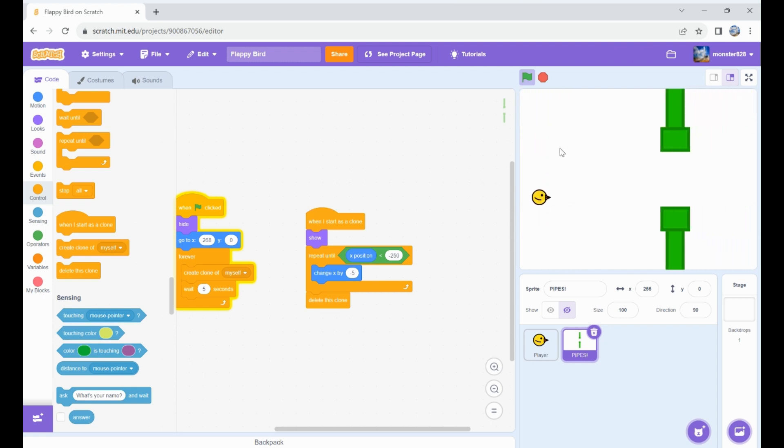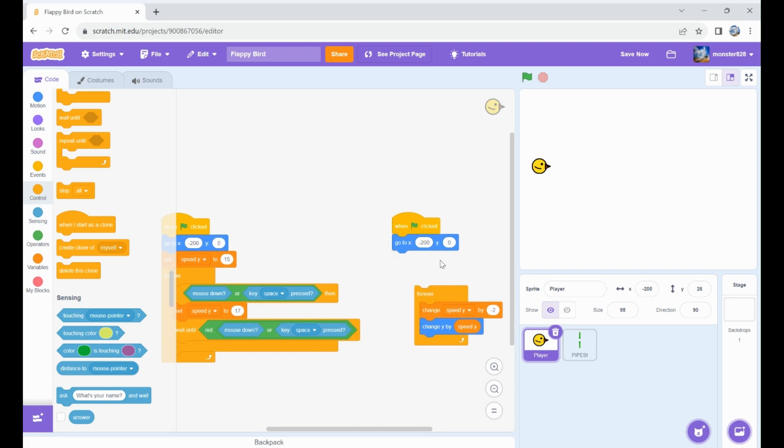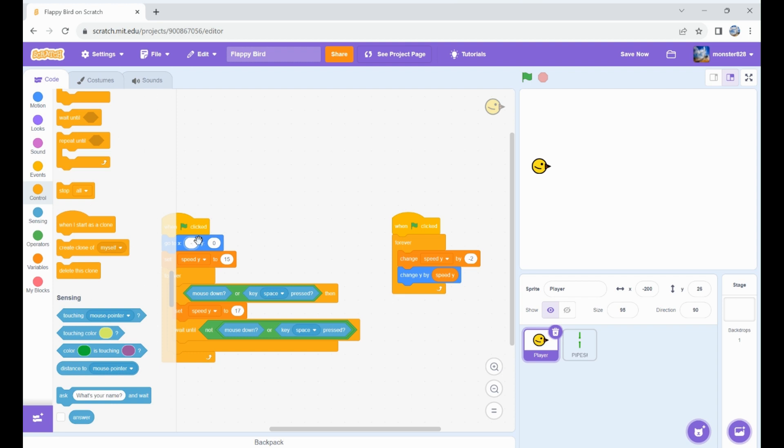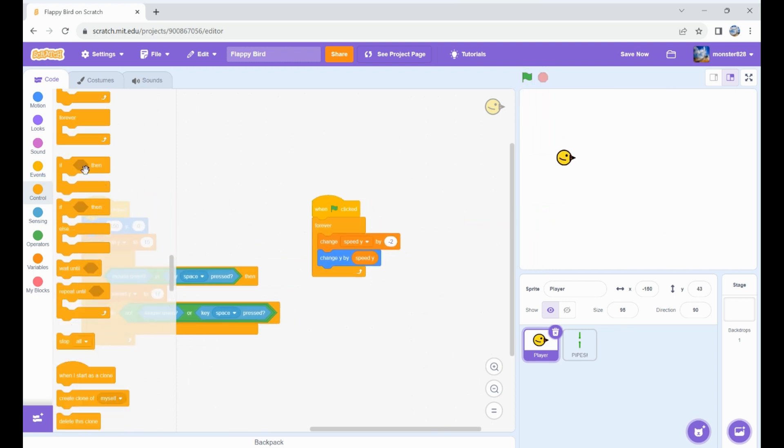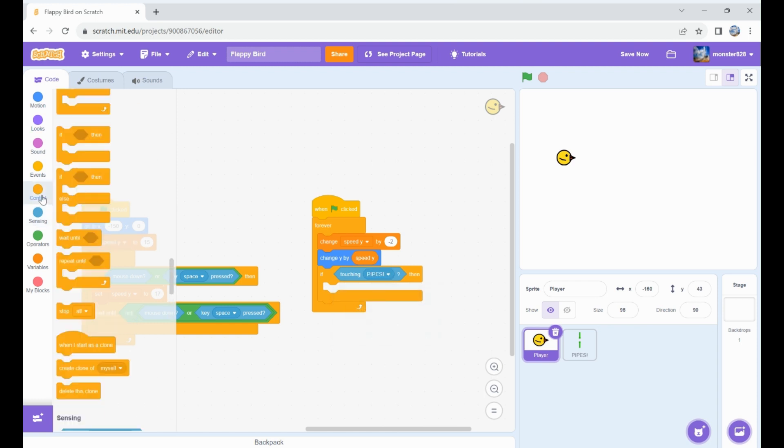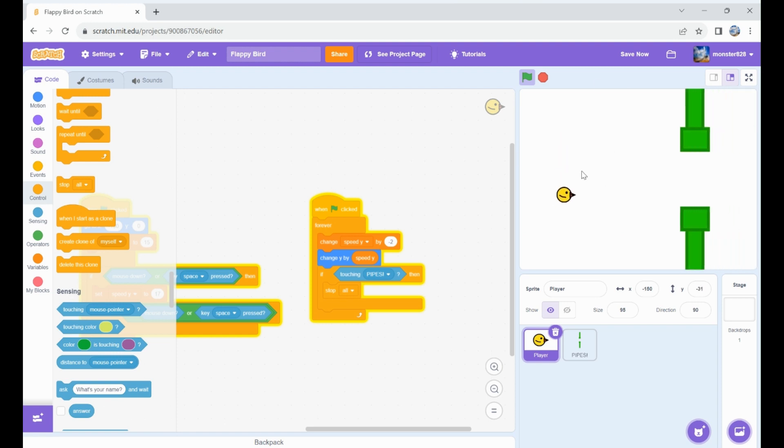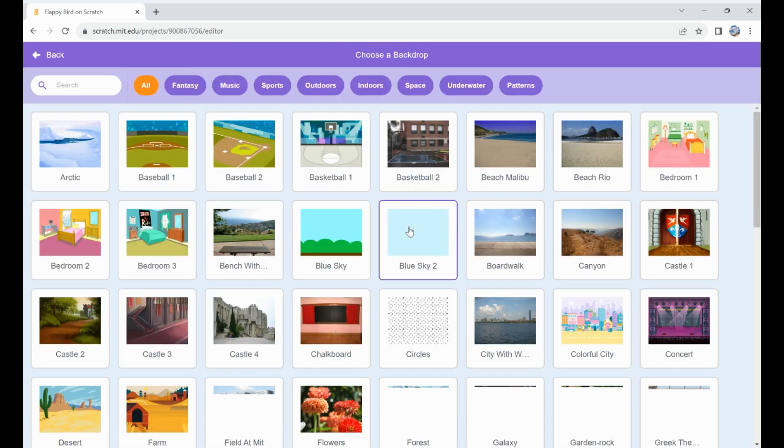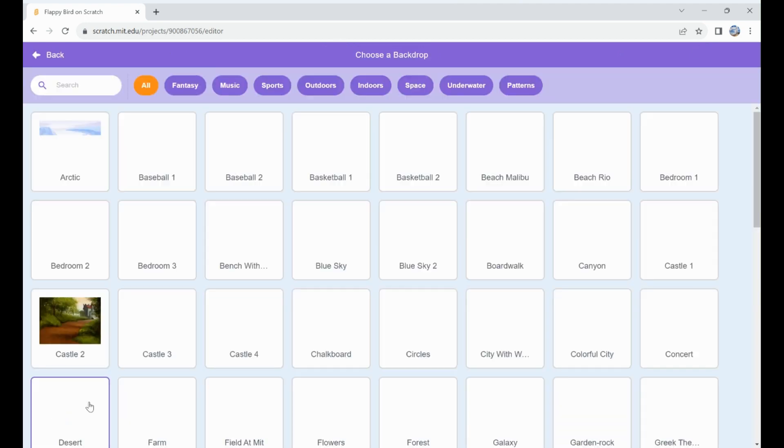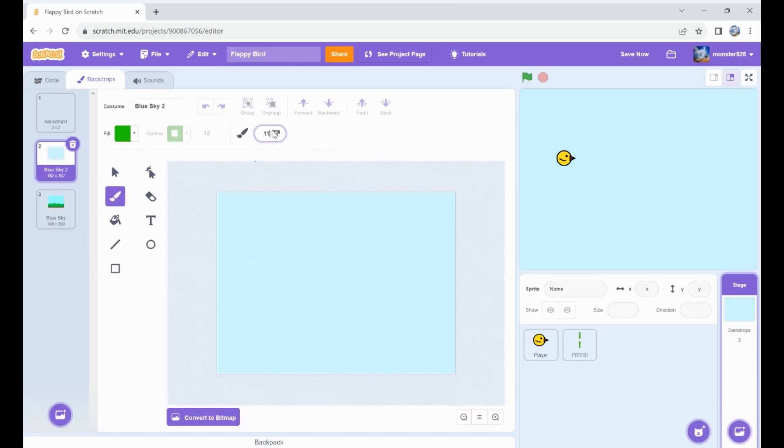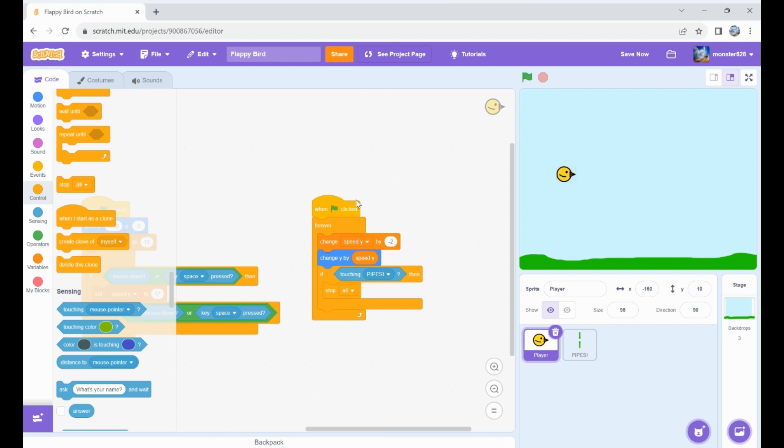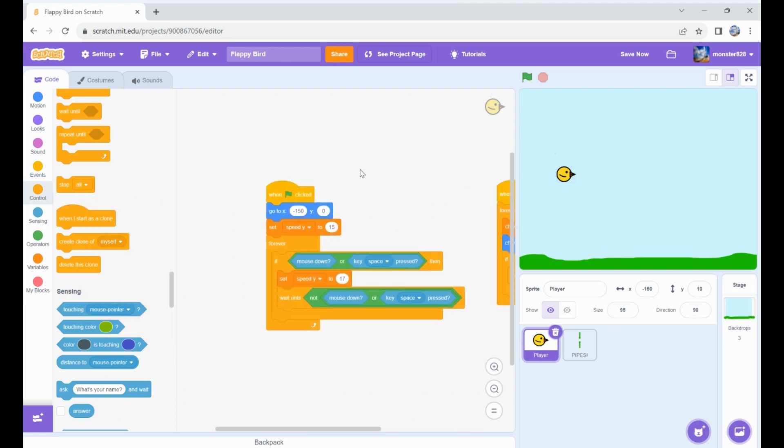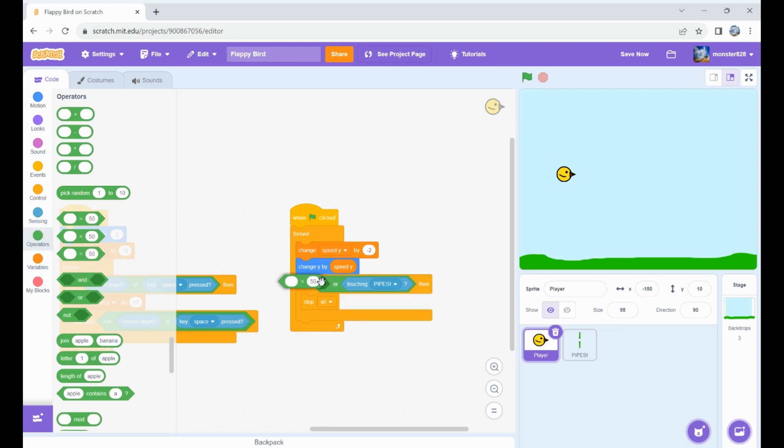Let's set player x position to negative 150 so it's a little closer. Add if touching pipes, stop all so we have the death. Let's get the background, this looks pretty good. Maybe blue sky. I'll just make a little background real fast. There we go, I like that. It's like bushes kind of.